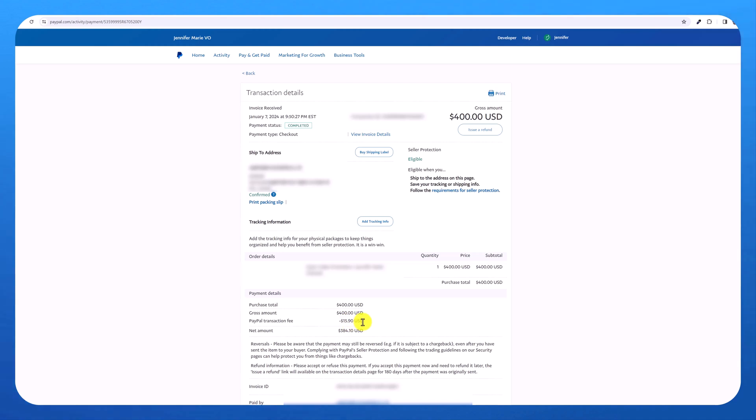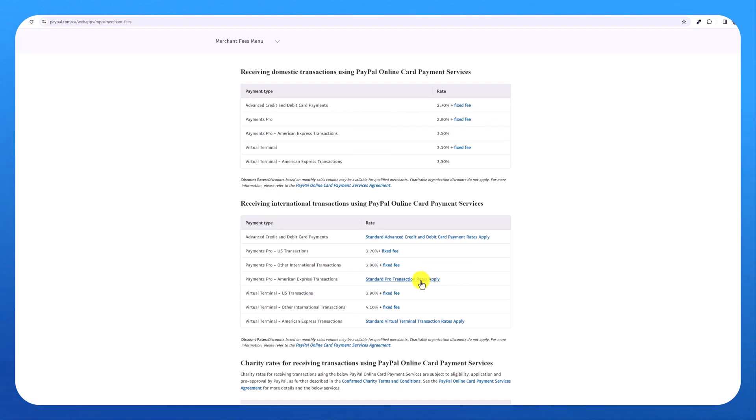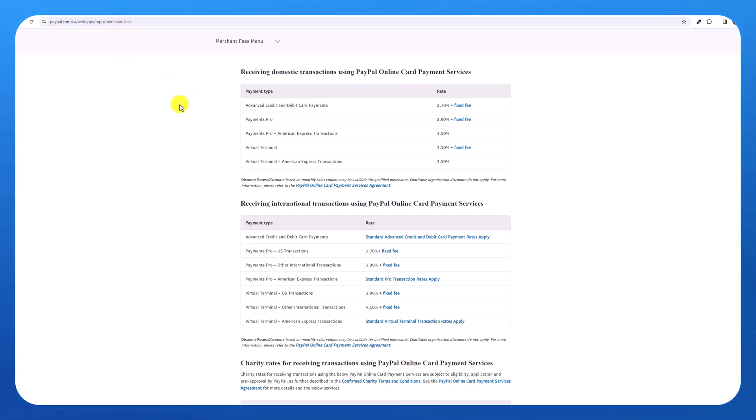And because of that, I had around a 4% fee. And this fee is higher because this was an international transaction. Domestic transactions are lower. But that just gives you an idea of the kinds of fees you can expect to pay with PayPal.